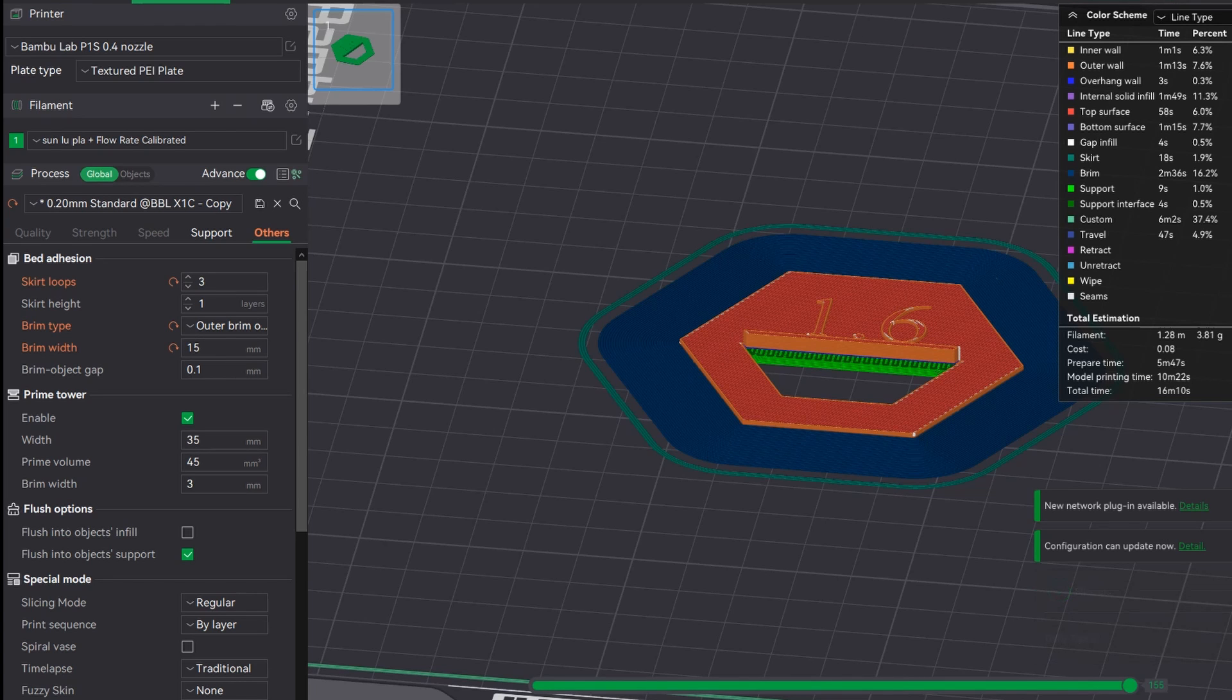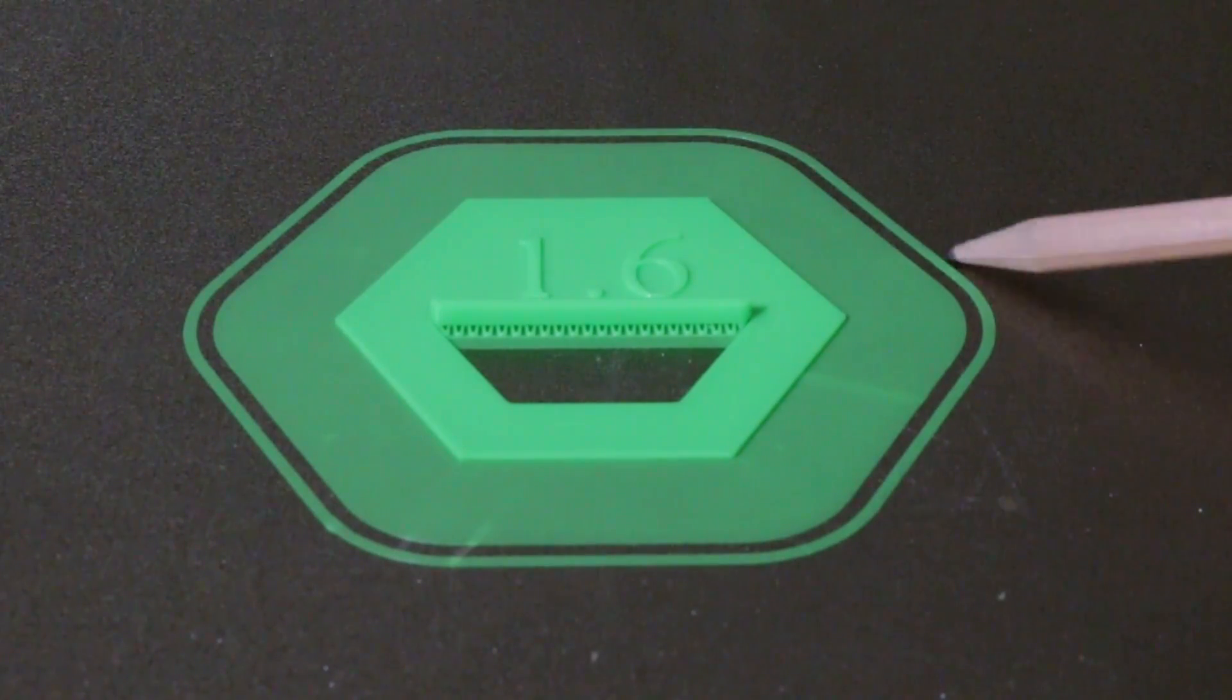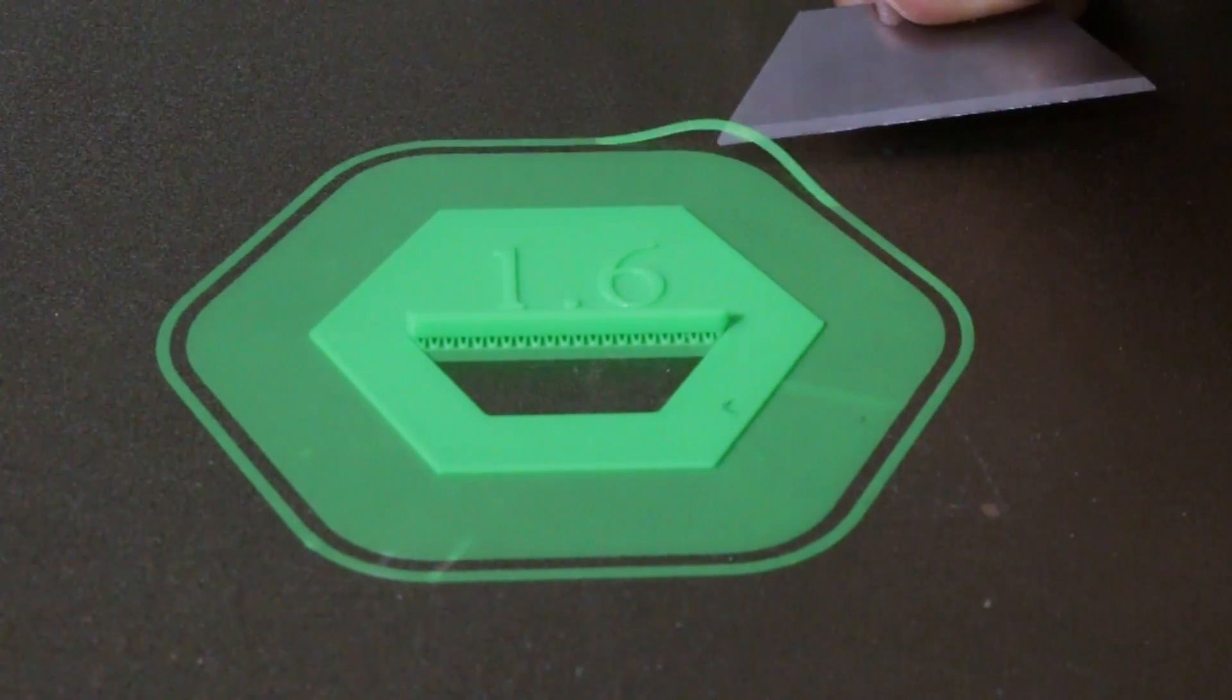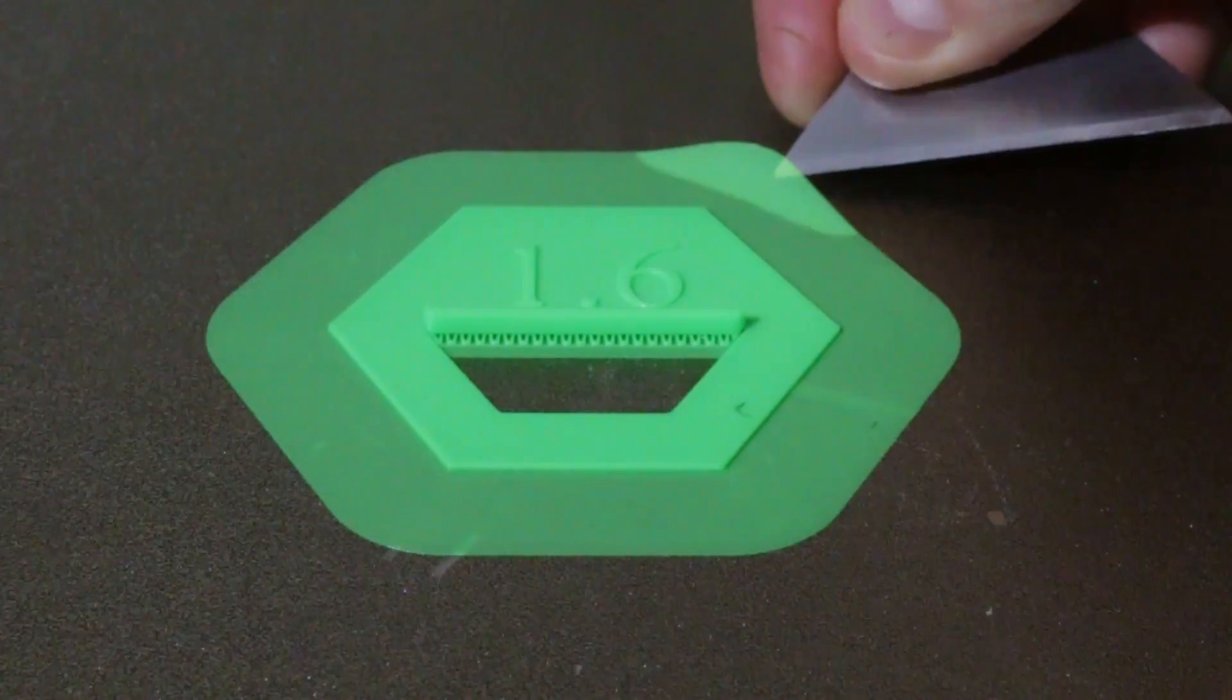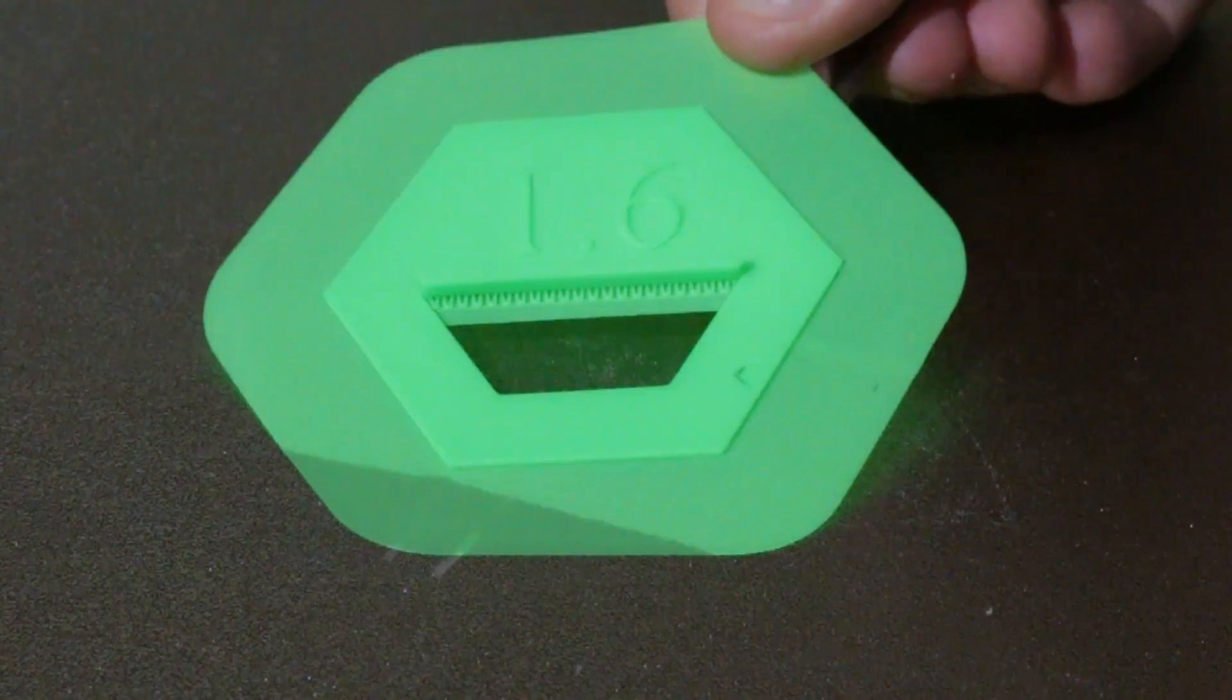Now on the print you can actually see there's the skirt here that's not attached to a thing and when you remove the other piece this is a brim. It's attached to the object.